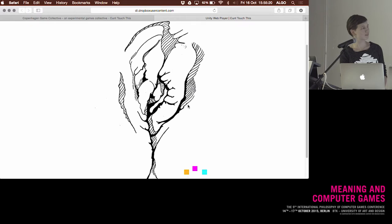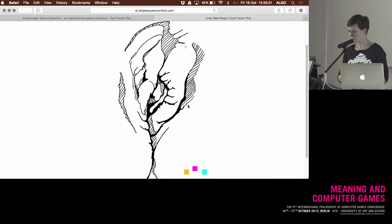You're welcome to play afterwards—Sabine has a tablet that you can play on. Stefano asked us to focus on one design decision.